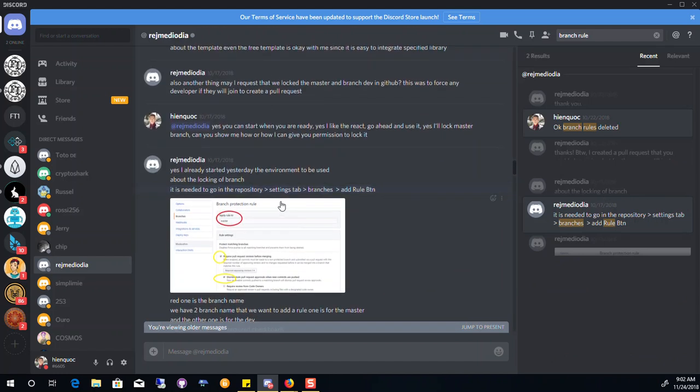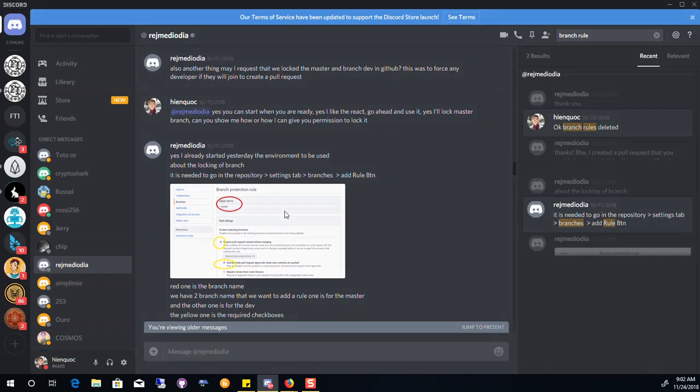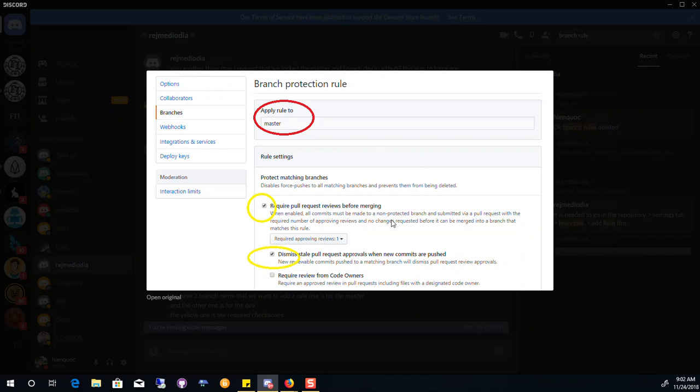All right, so here, I already started yesterday. I don't know how to use this, but supposedly, this is where you could add some rules so that require pull request reviews before merging. So before you merge into it, someone has to approve it. And then you manage the versions.